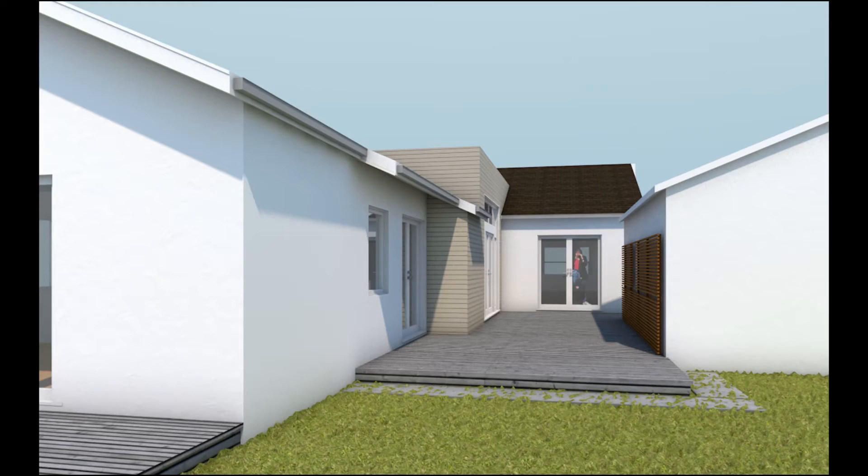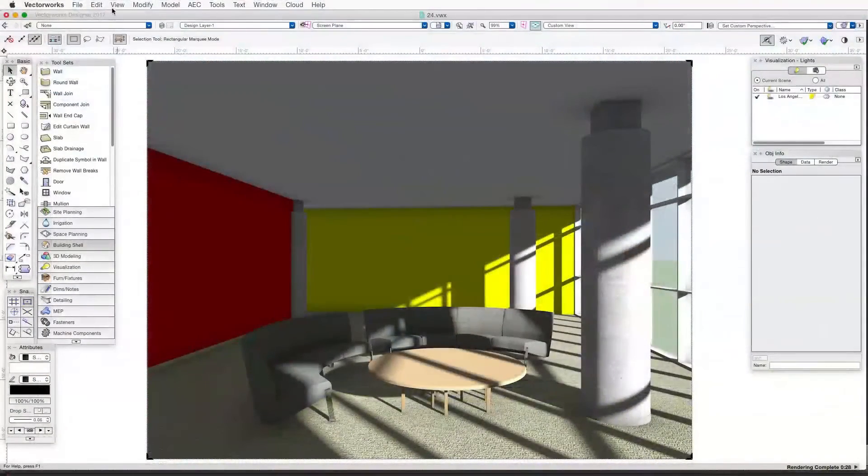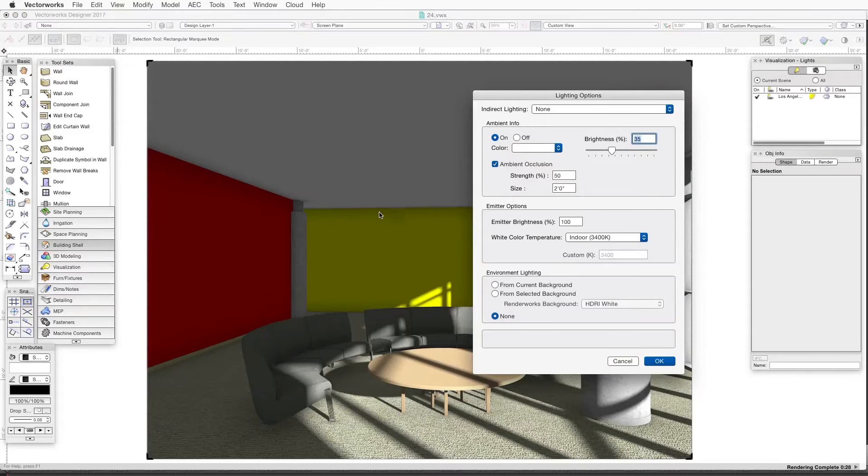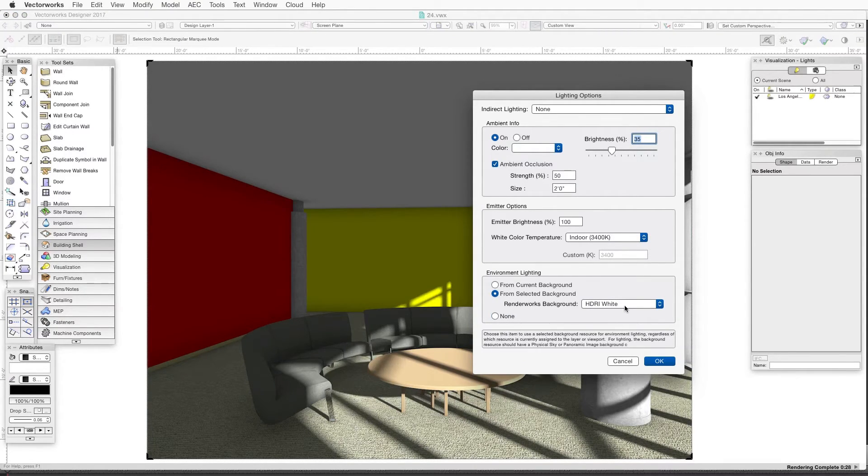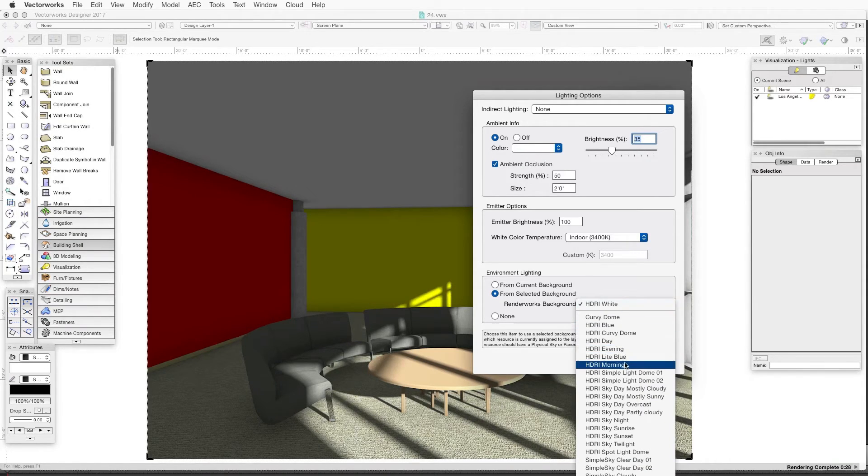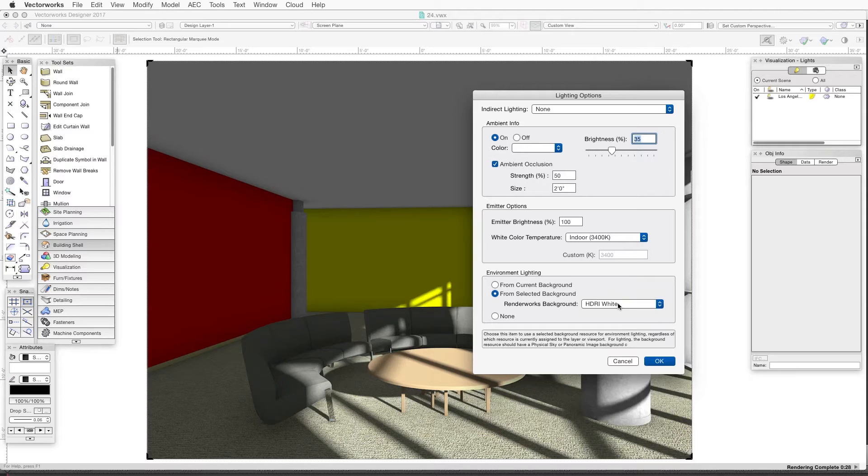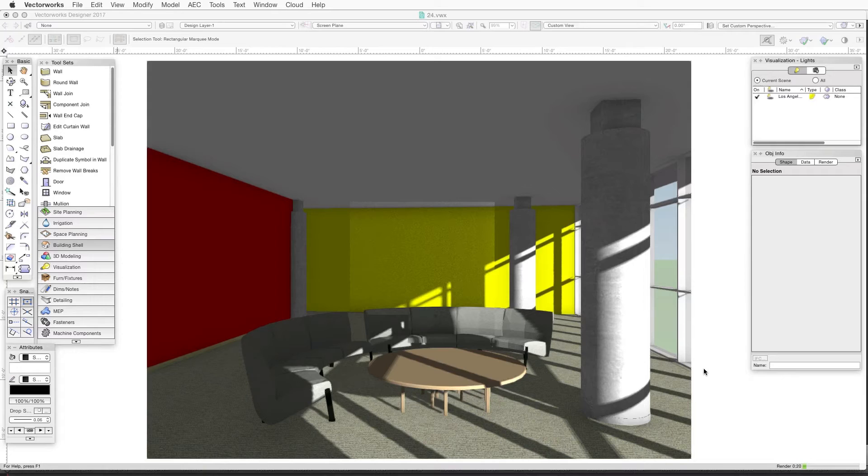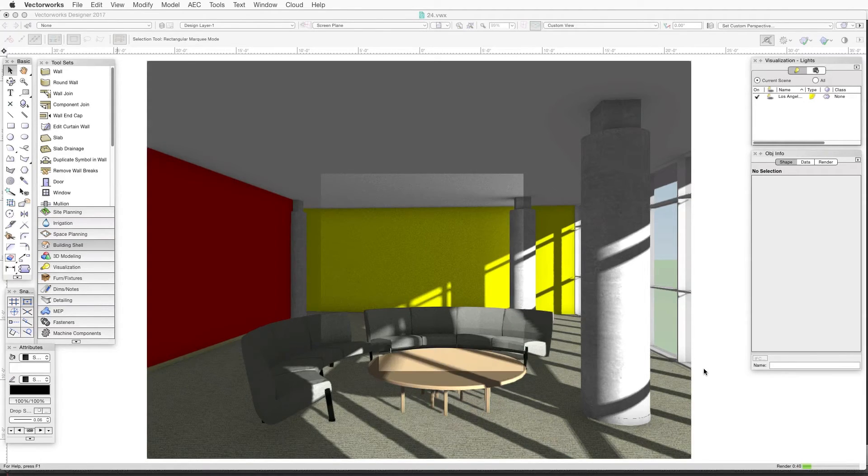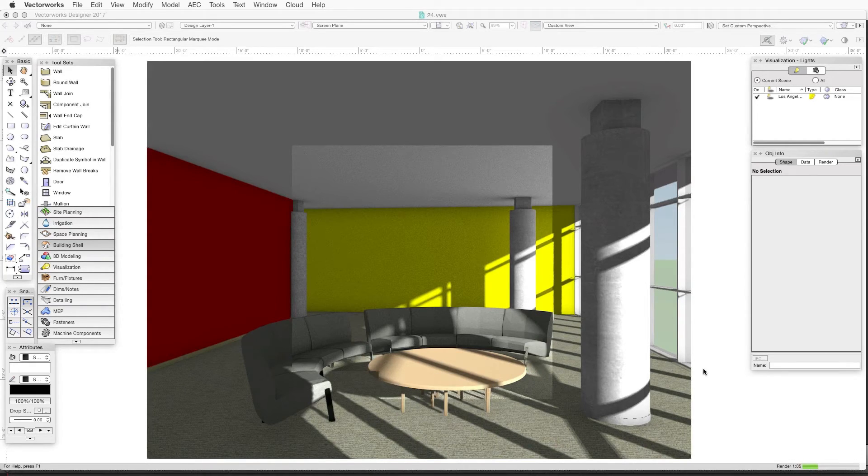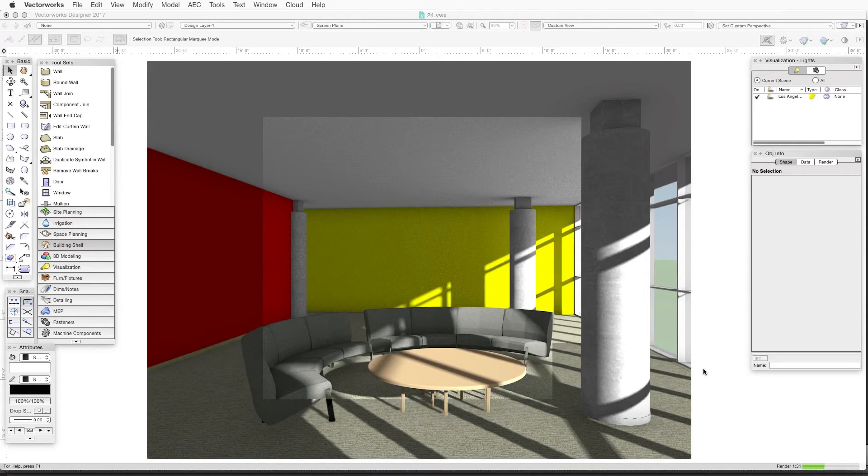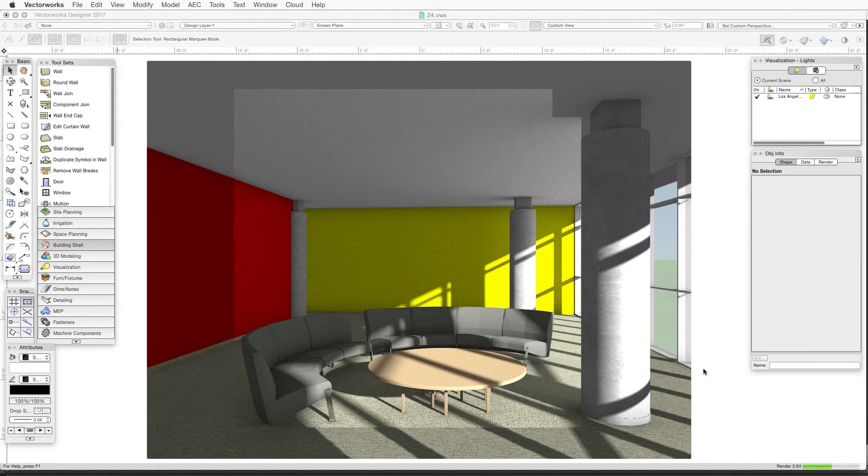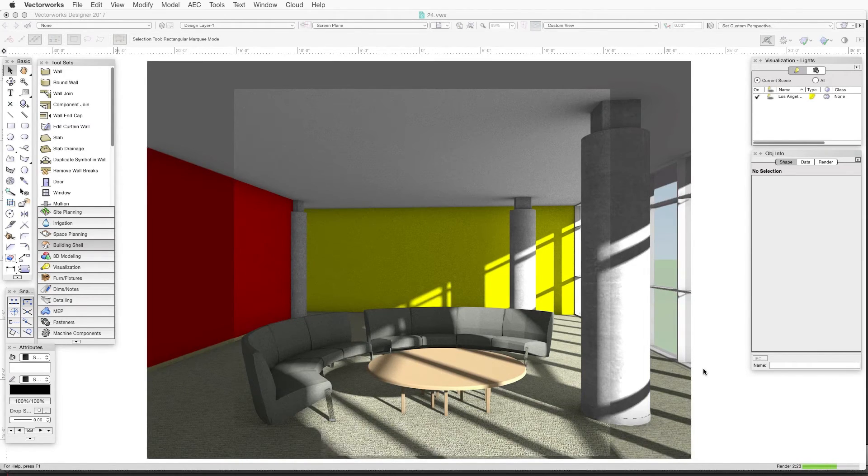So let's use environment lighting with a selected background that we already have in the file. In the Lighting Options dialog box, in the Environment Lighting section at the bottom, select From Selected Background. In the Renderworks Background dropdown box, select HDRI White and then click OK and render with Final Quality Renderworks. Now you will notice that the rendering shows some graininess. The reason is that in renderings with indirect lighting set to None, environment lighting can add a grainy appearance in certain areas of the image, and that also depends on the background used in the rendering.